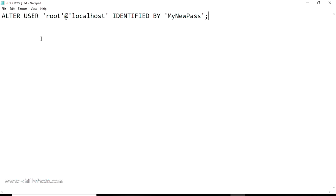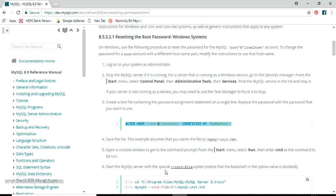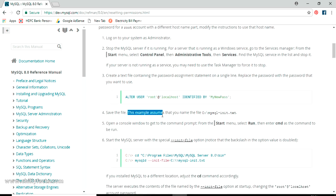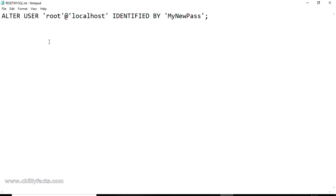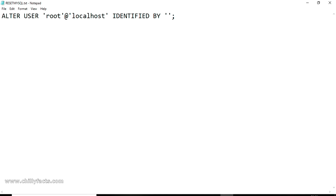Once the statement is pasted, update the password value to your desired new password. I'm setting mine to 'rootqwer'. Update whatever new password you want to use, then save the file. That step is now finished.